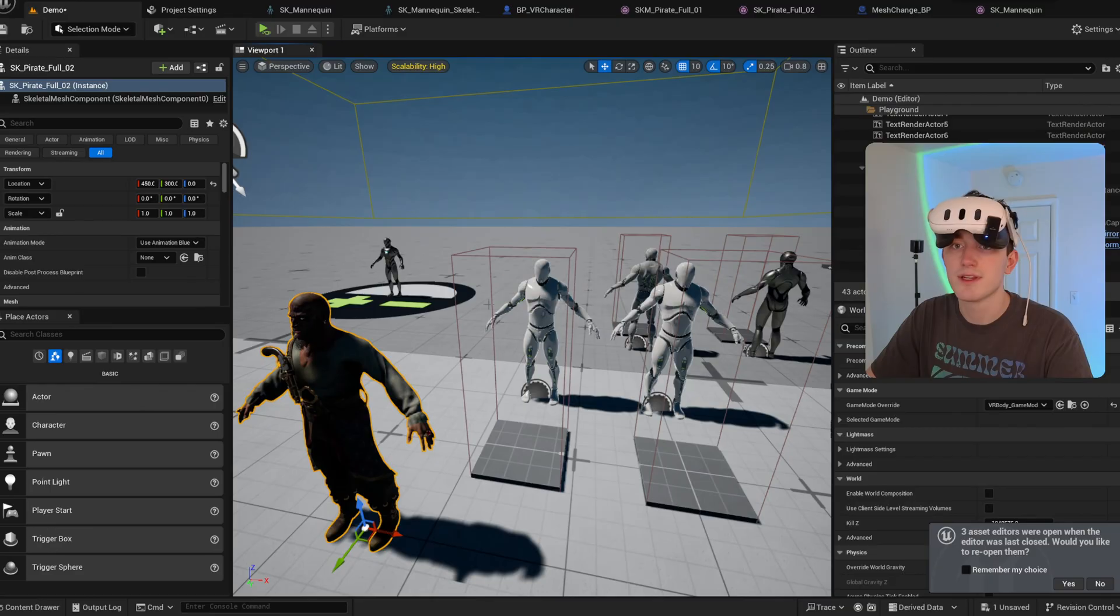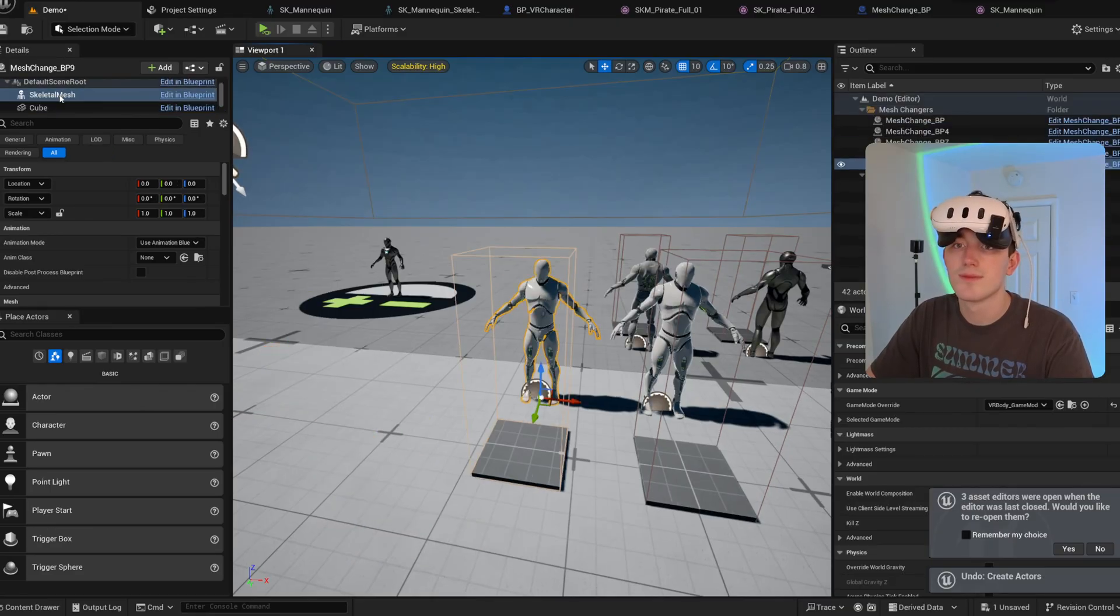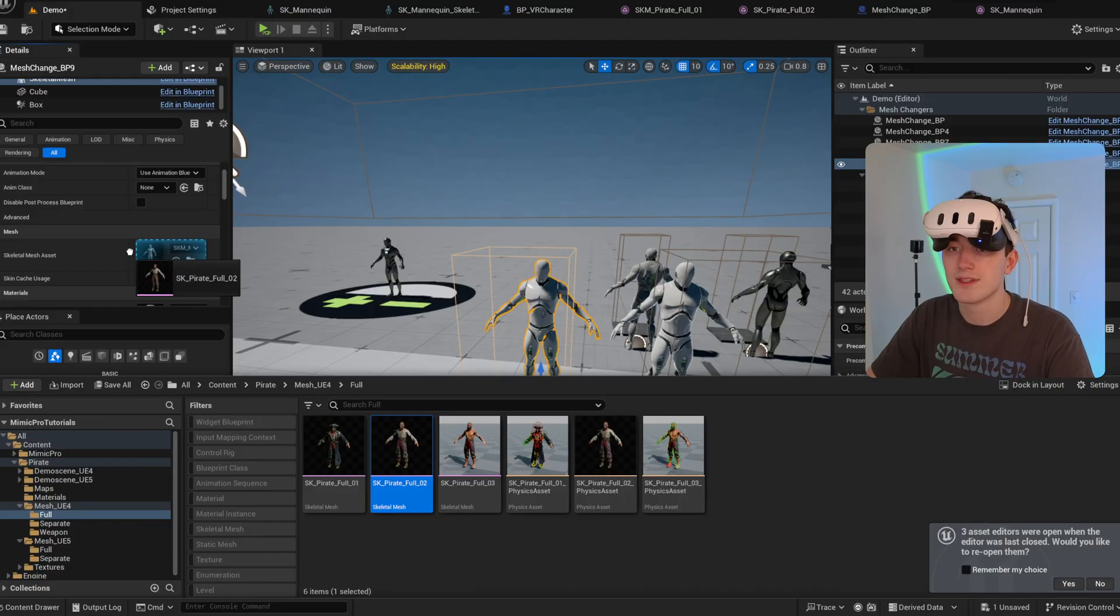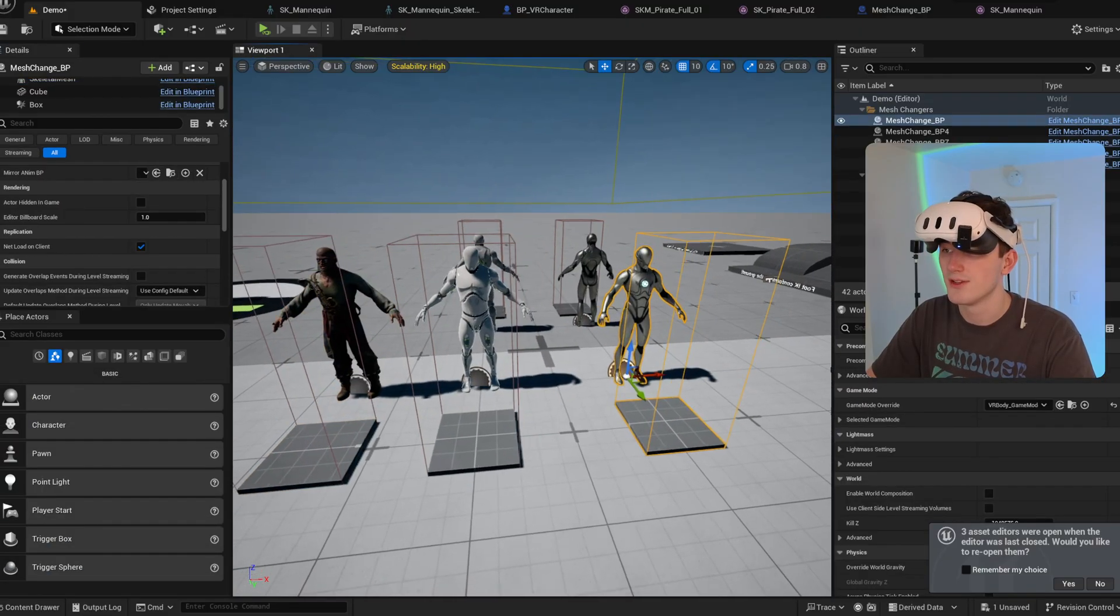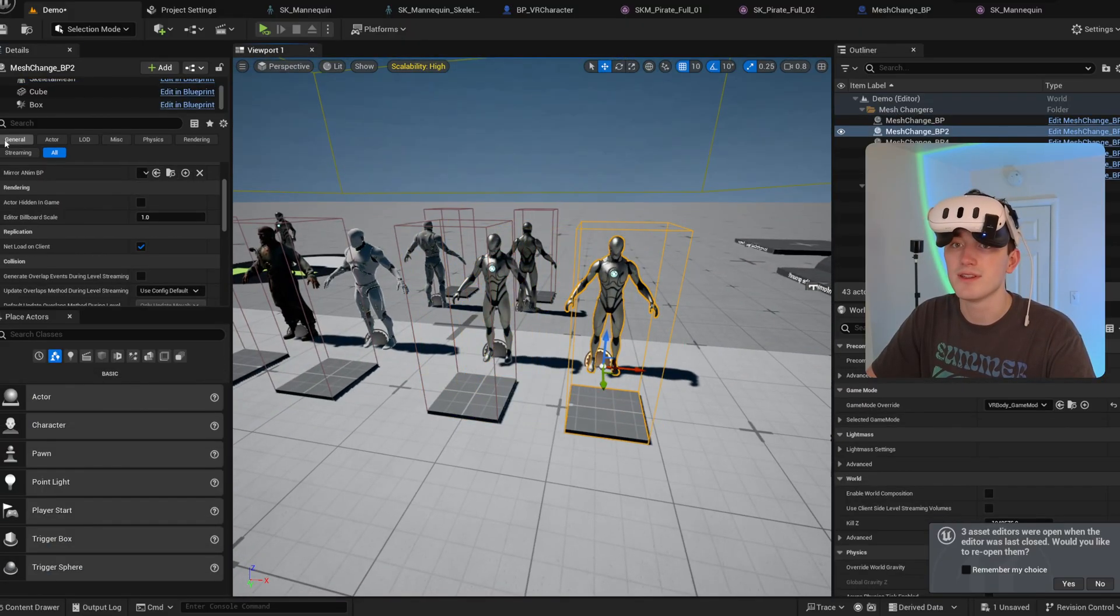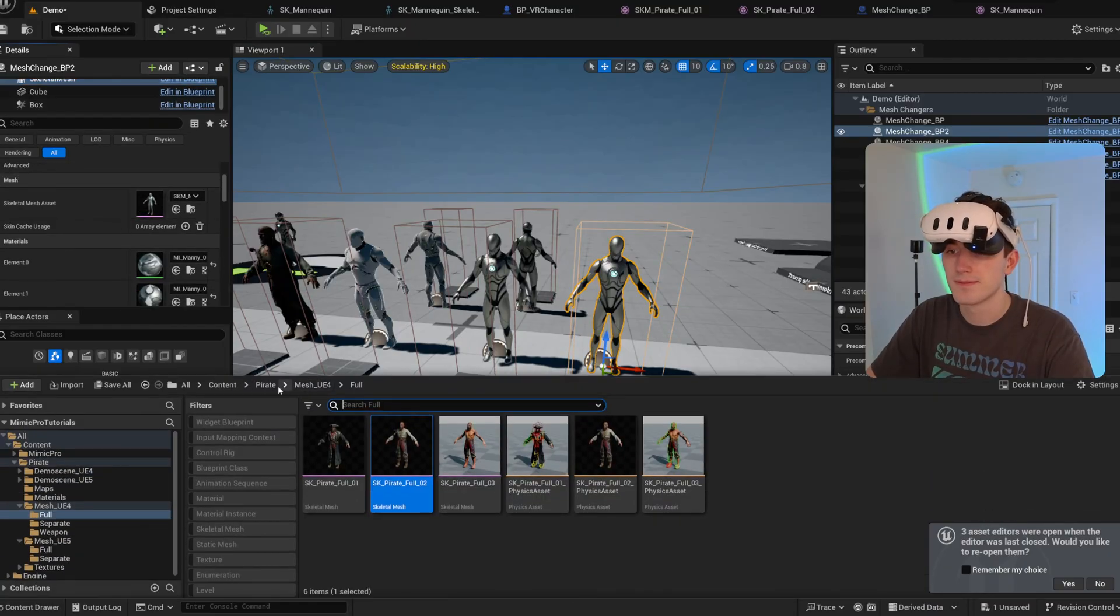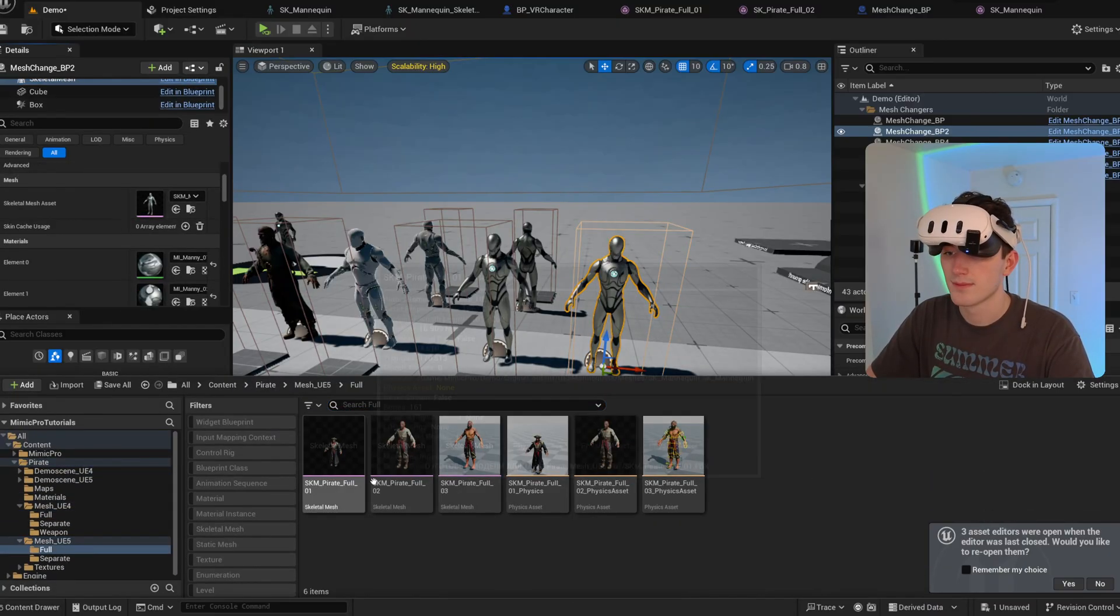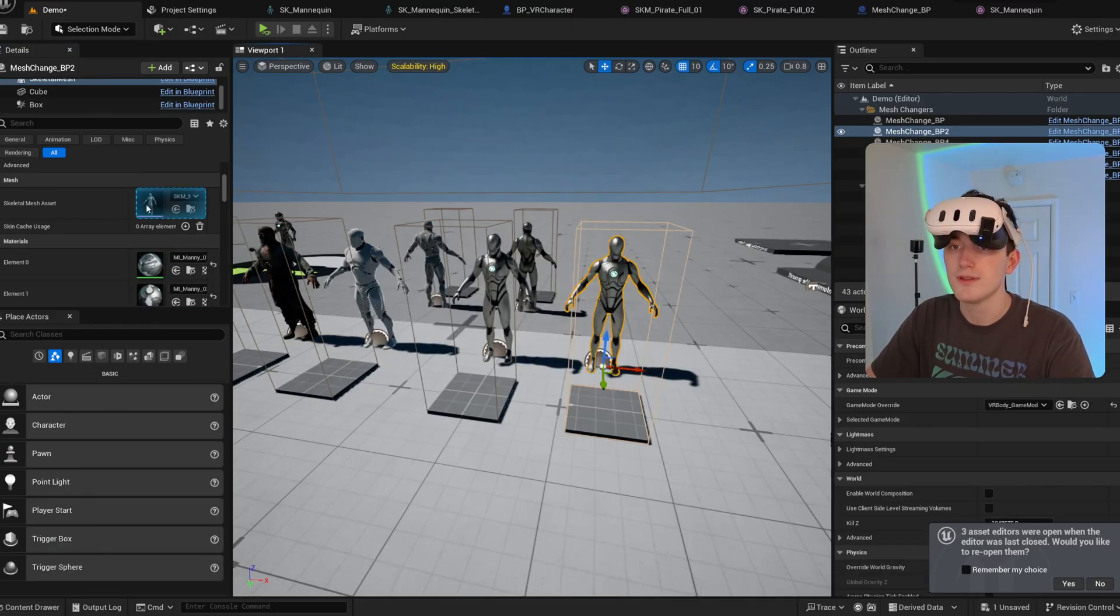Oh, that's not right. I can assign it this skeletal mesh. I'll do the same thing for the Unreal Engine 5 pirate that we assigned. I think it was this one.